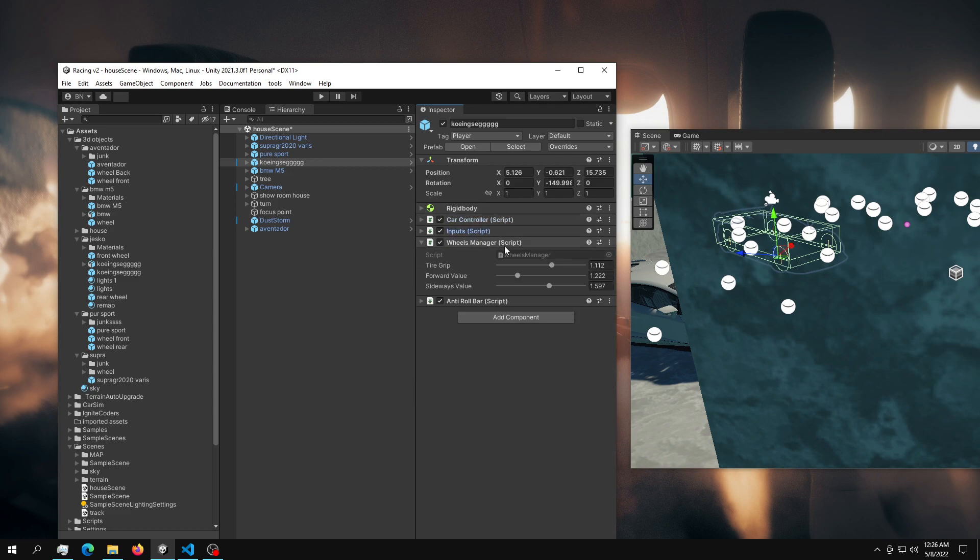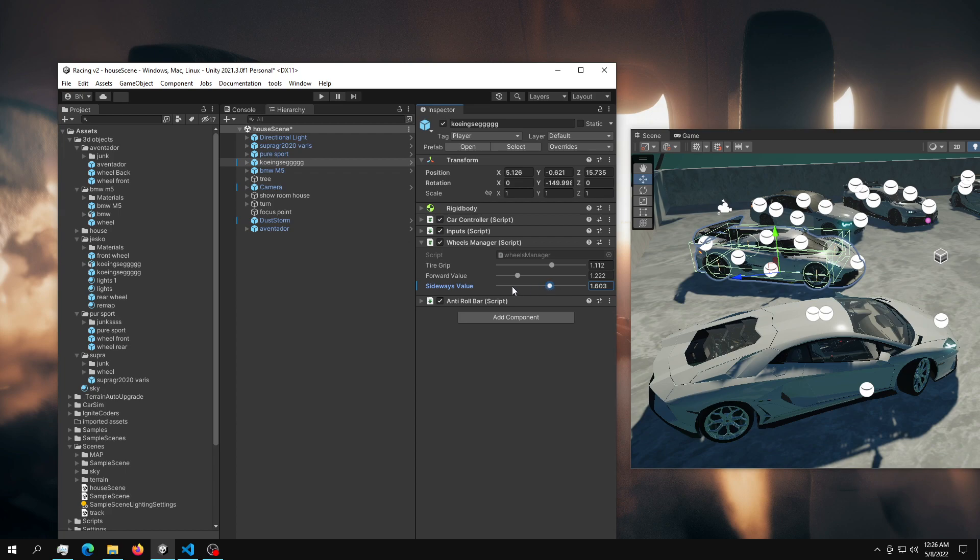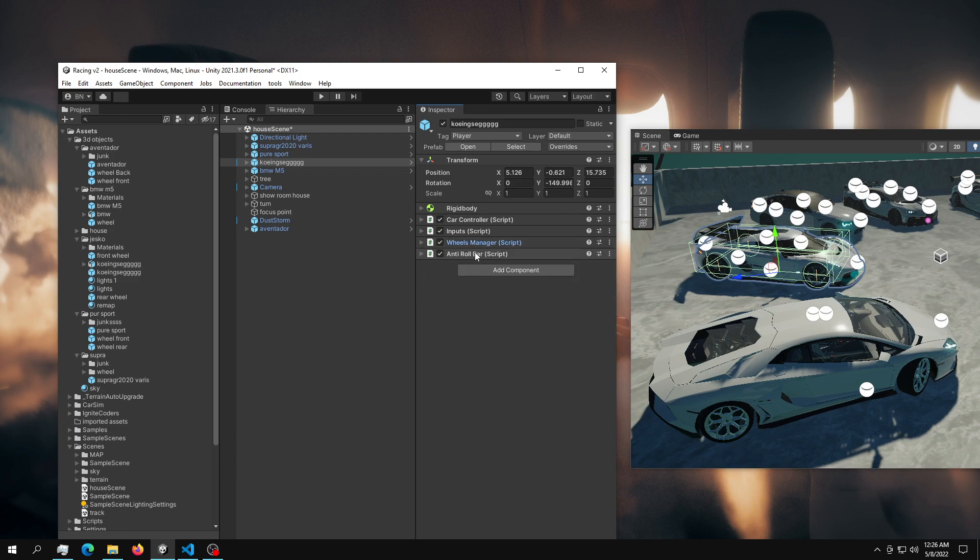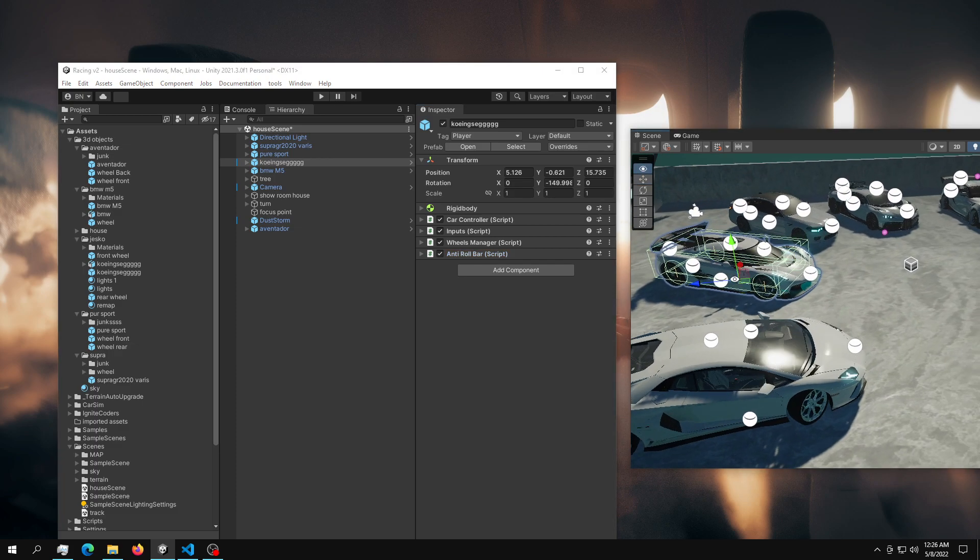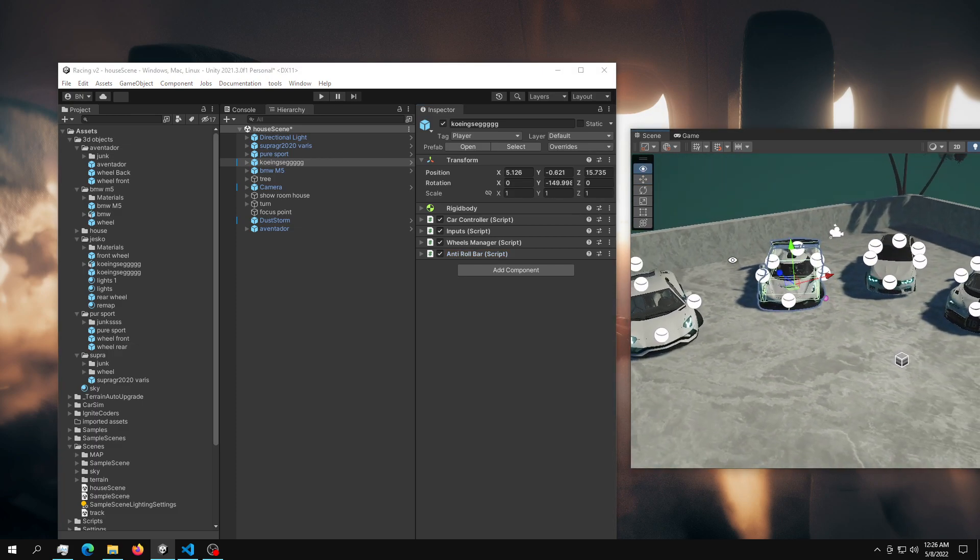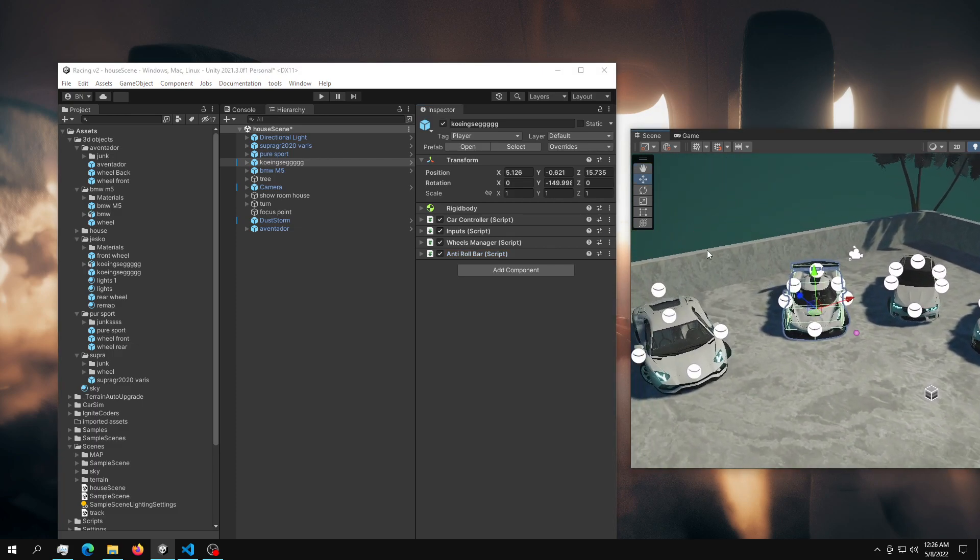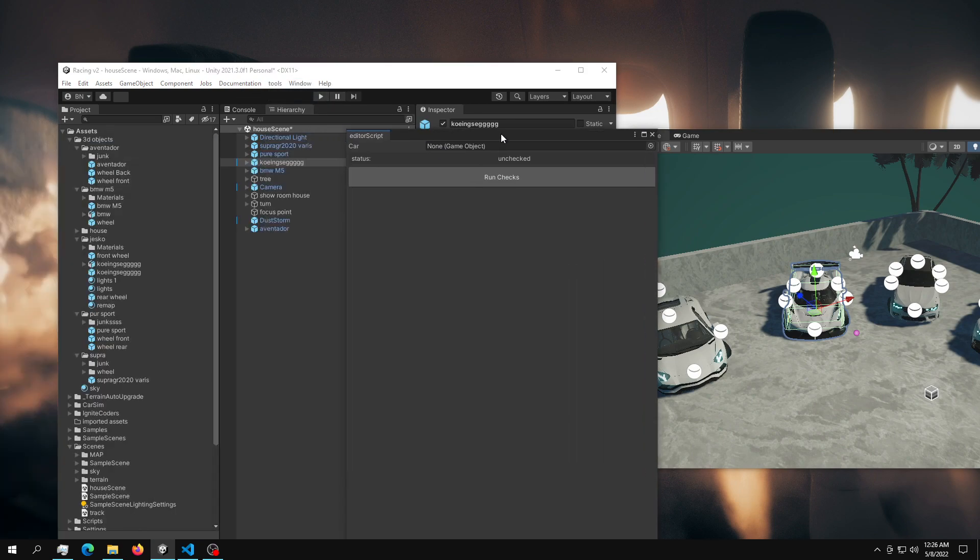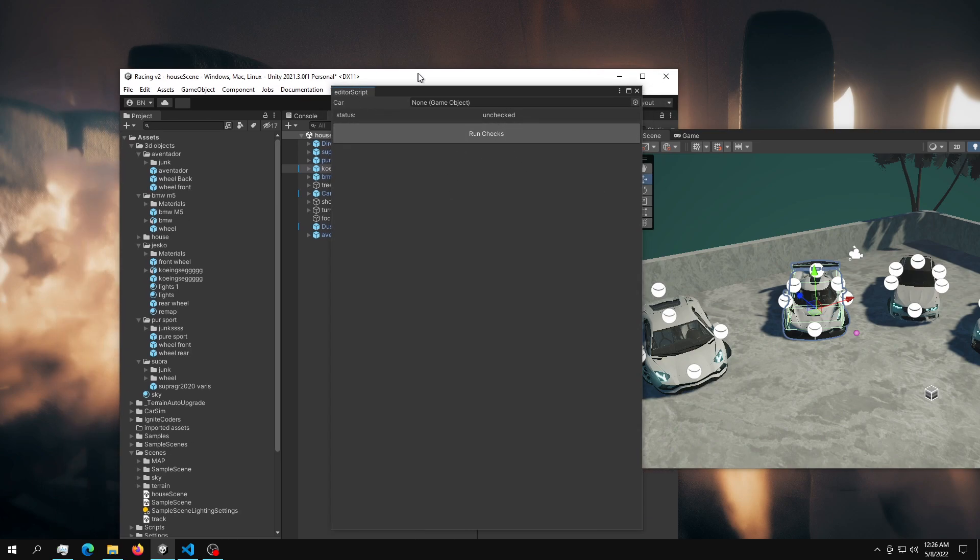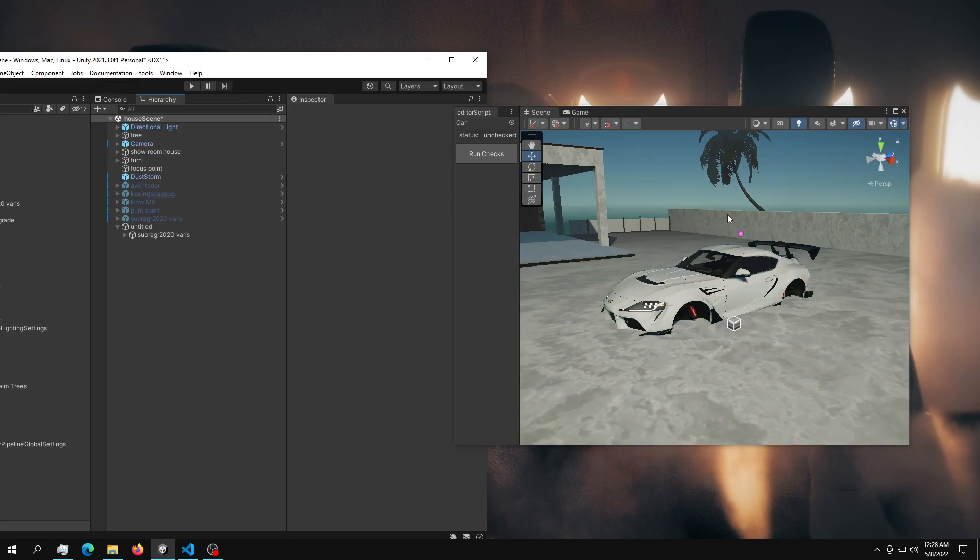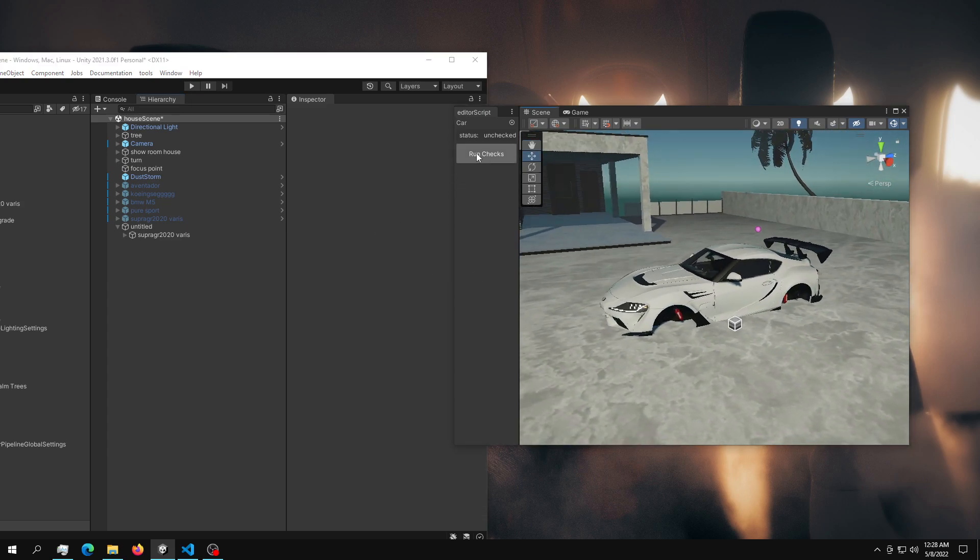Then you have the inputs, very simple. You have the wheels manager - this is basically controlling how much slip you want for your wheels, and you have the tire grip, how much grip you want for your wheels. This is the anti-roll bar, it's very self-explanatory. And this is basically the whole entire package. The cool thing about this is that I made a vehicle modifier in here, so this is the party piece of this whole Unity package.